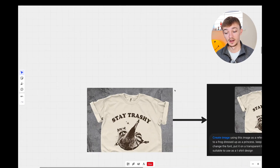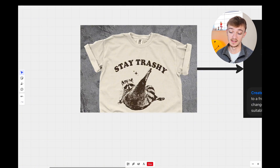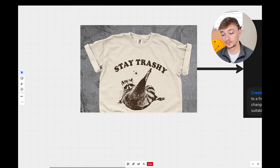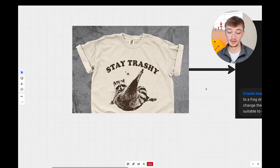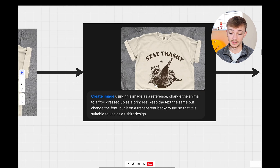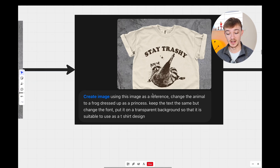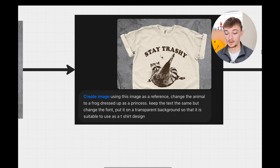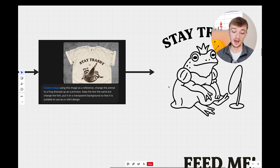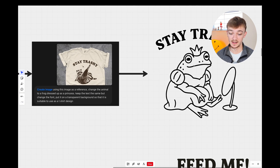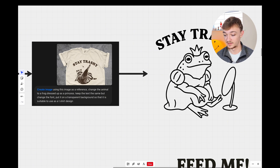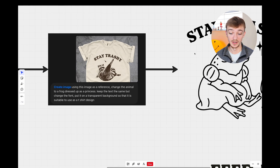My second example — I found this t-shirt with a raccoon and the text says 'stay trashy.' These kinds of designs are really popular on Etsy. The prompt I used was: using this image as a reference, change the animal to a frog dressed up as a princess, keep the text the same but change the font, and put it on a transparent background suitable for a t-shirt design. We got our frog dressed as a princess with the text 'stay trashy' in a different font — very similar to the original.